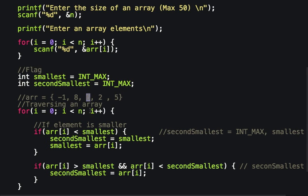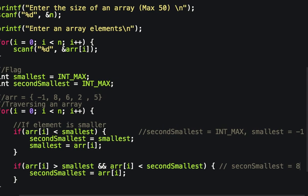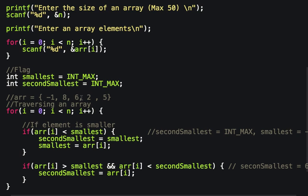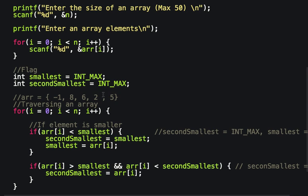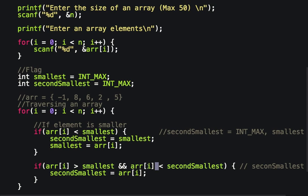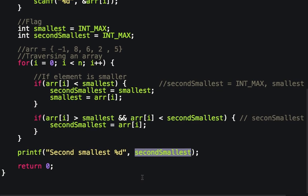For element 6: the first condition won't work, and 6 is less than the current second_smallest of 8, so second_smallest becomes 6 and smallest stays -1. For element 2: second_smallest is updated to 2. The last element 5 is neither smaller than -1 nor smaller than 2, so the final result is: smallest = -1, second smallest = 2.